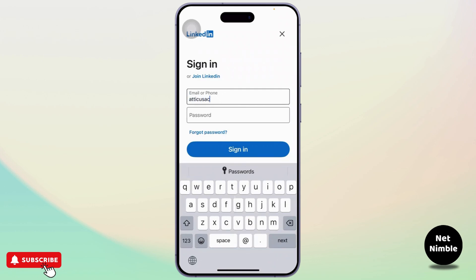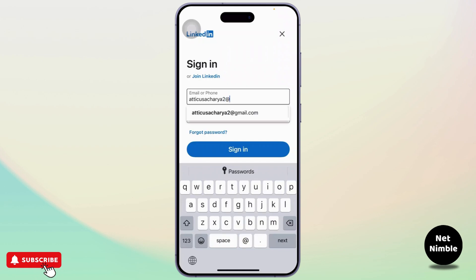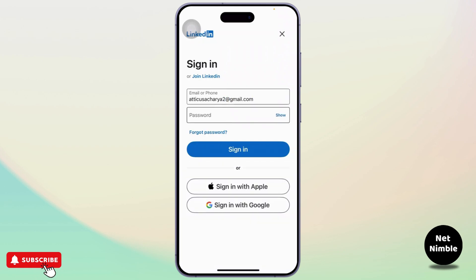To log in, simply type in your email address, then enter your password. After you type in the password, tap on Sign In and you'll get signed in to your account.